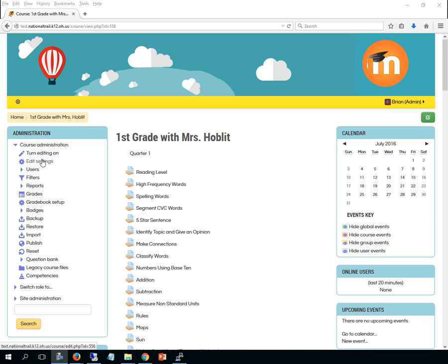Hi, this video is for elementary school teachers to show them how to get to the elementary school report cards now that we've gone to the new version of Moodle.